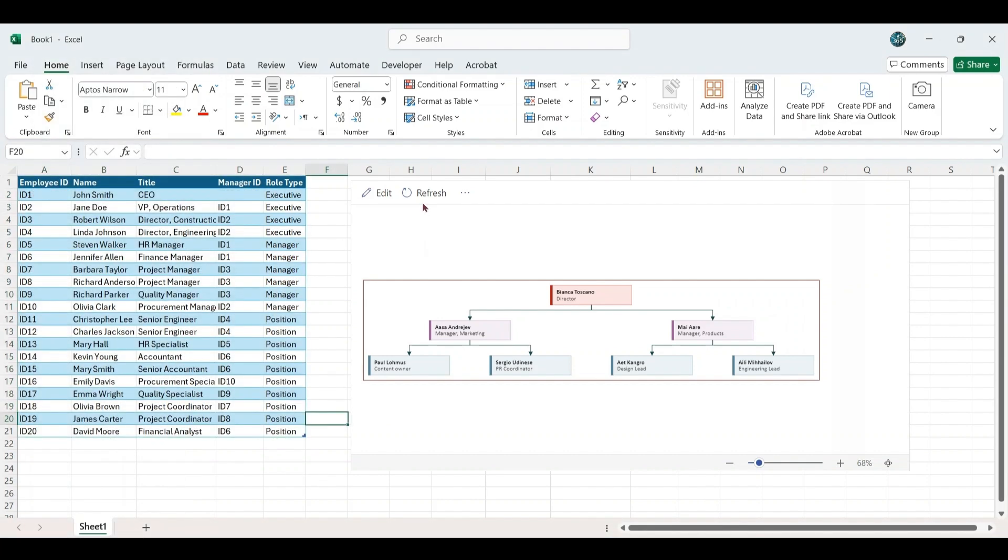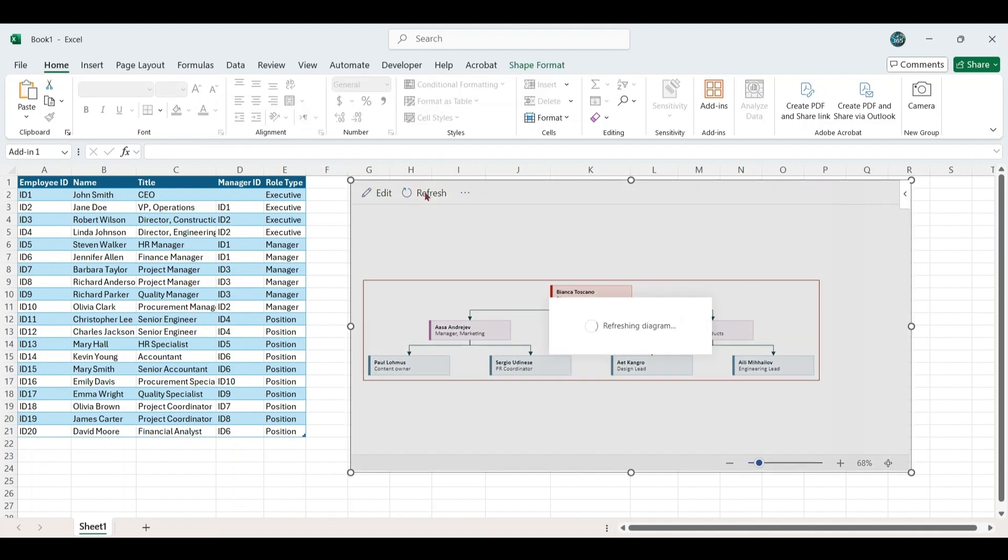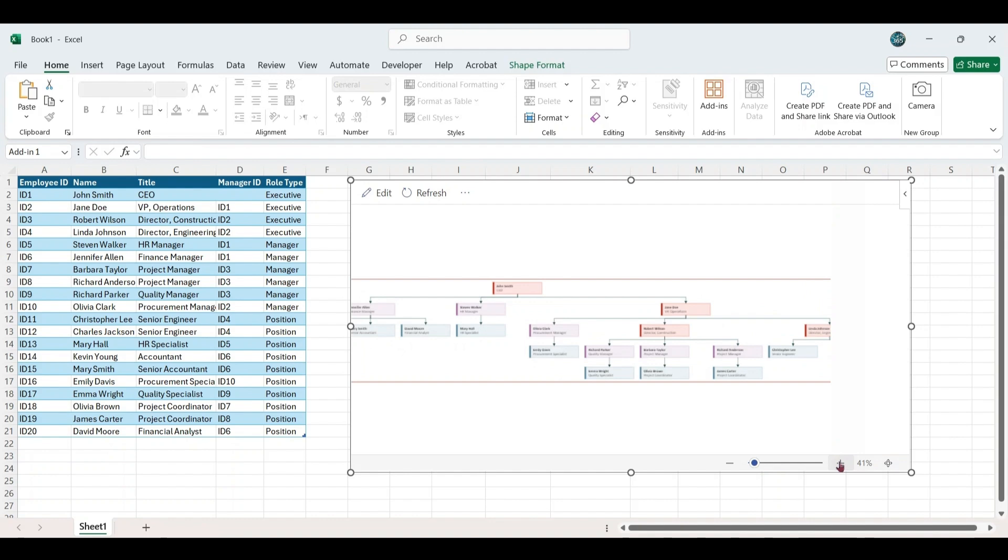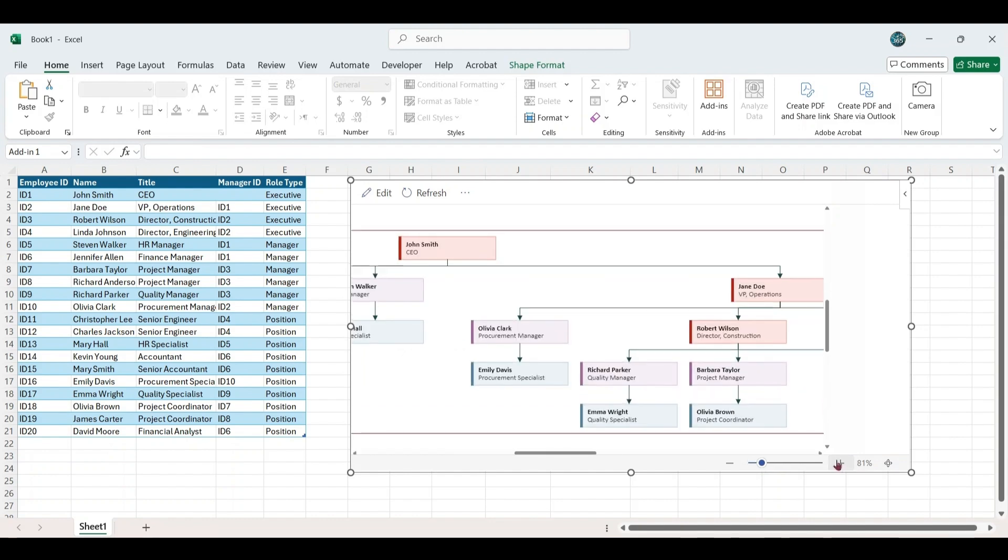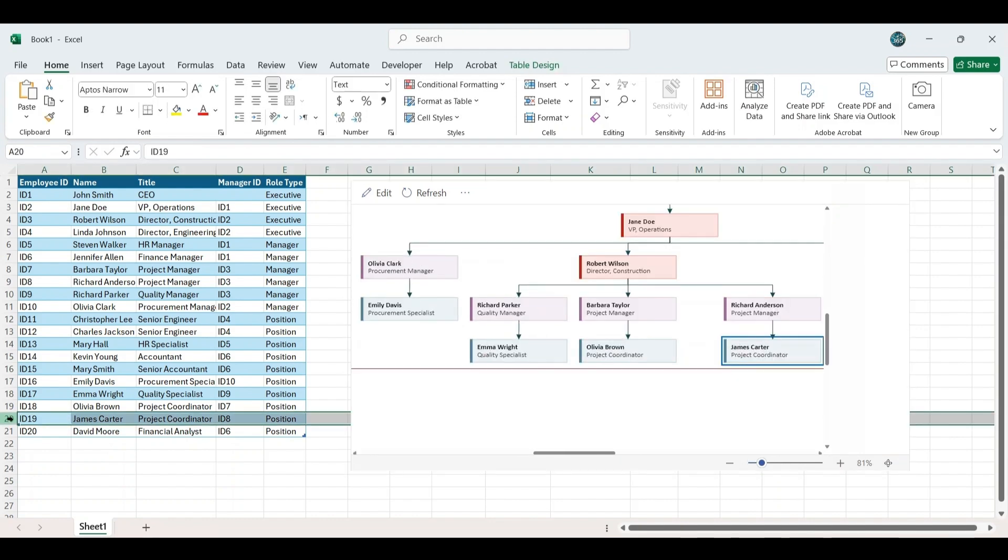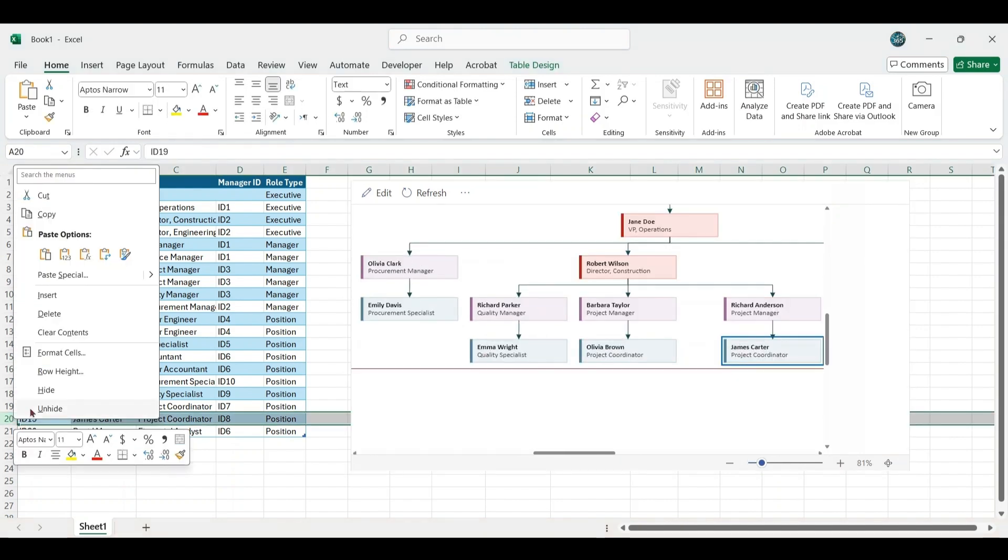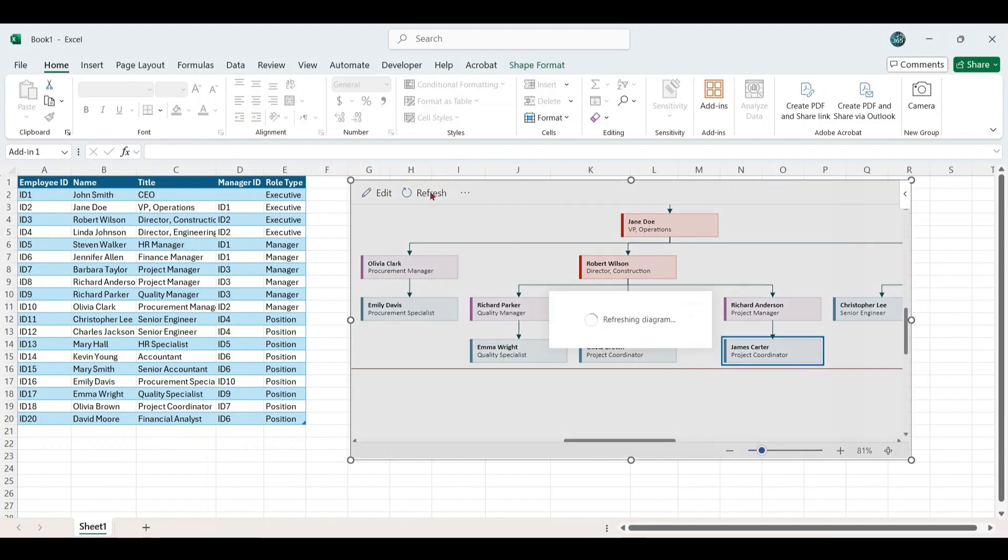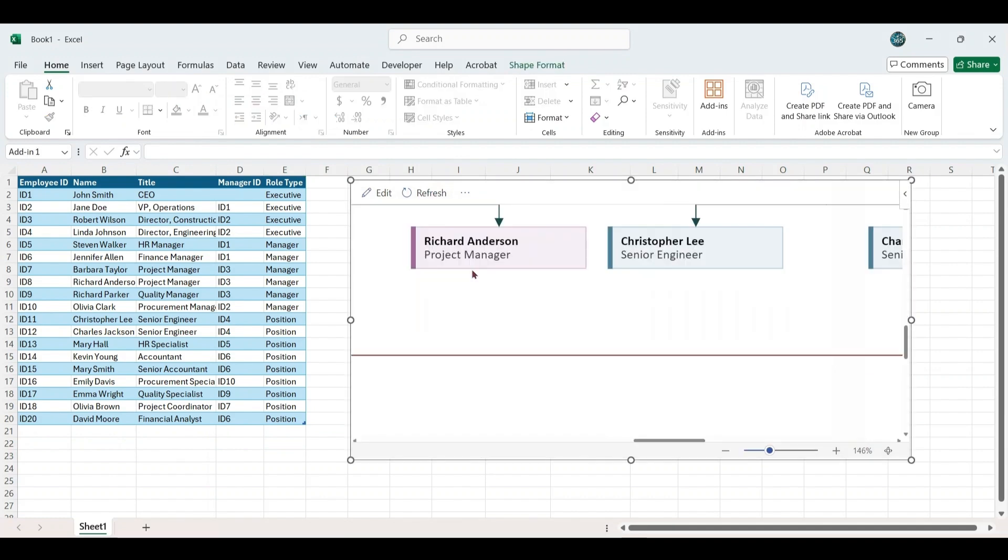Once the data is added, click on the Refresh button in the chart. The organizational chart will automatically update with the new data. If you delete an employee like ID 19 from the table, and click Refresh, the employee will disappear from the chart.